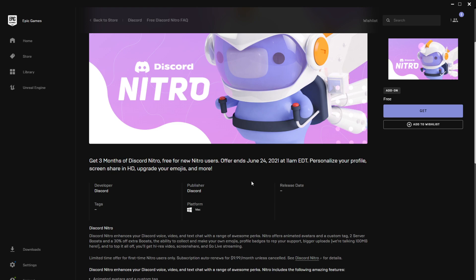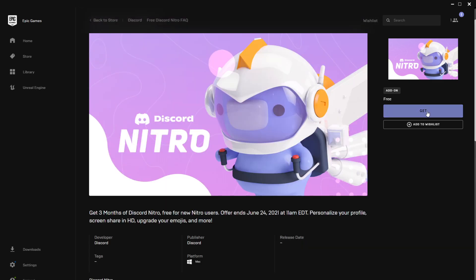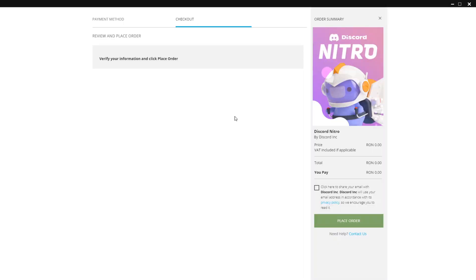But I'm sure that if you use Discord you know what Discord Nitro does and what it's useful for. As you can see here, personalize your profile, screen sharing in HD, upgrade your emojis and more. So just click on Get Now. It's loading the offer.